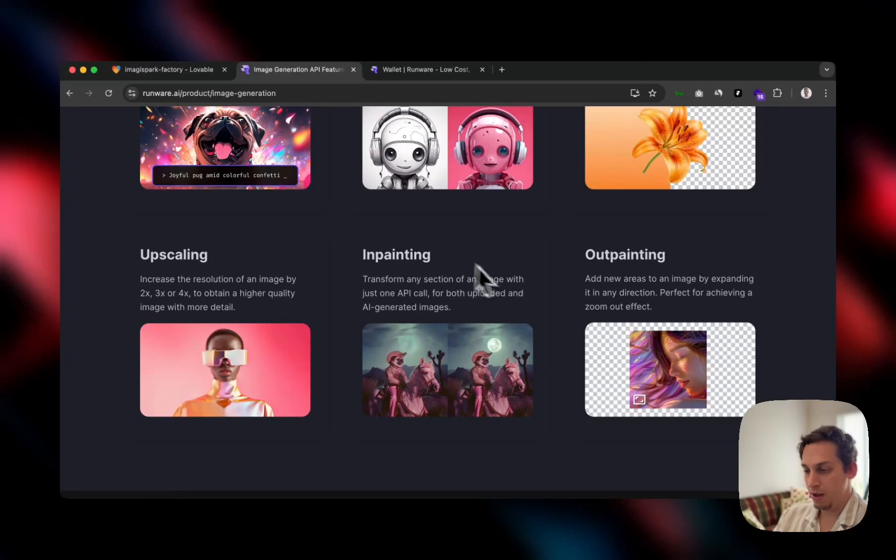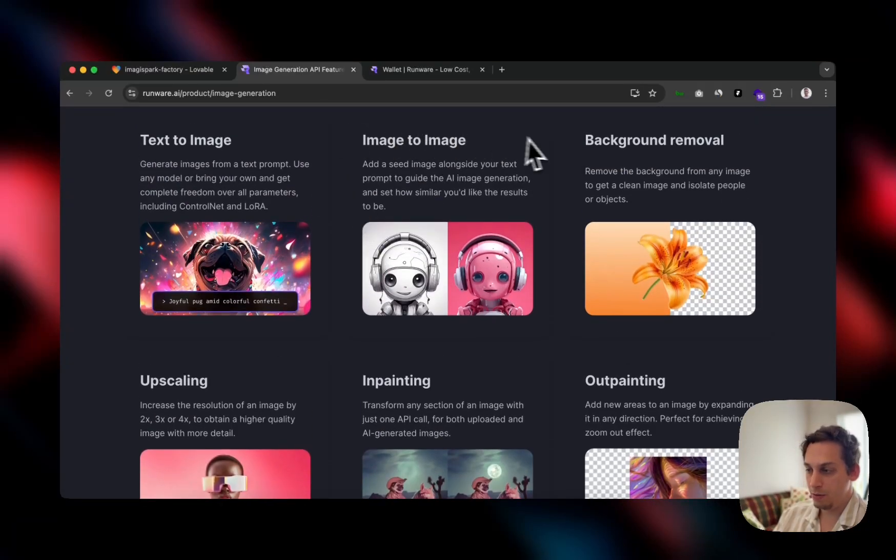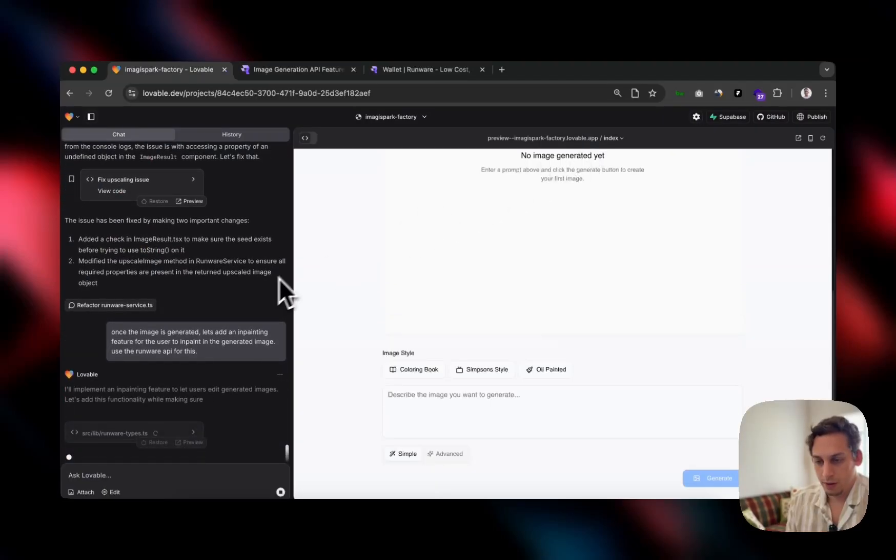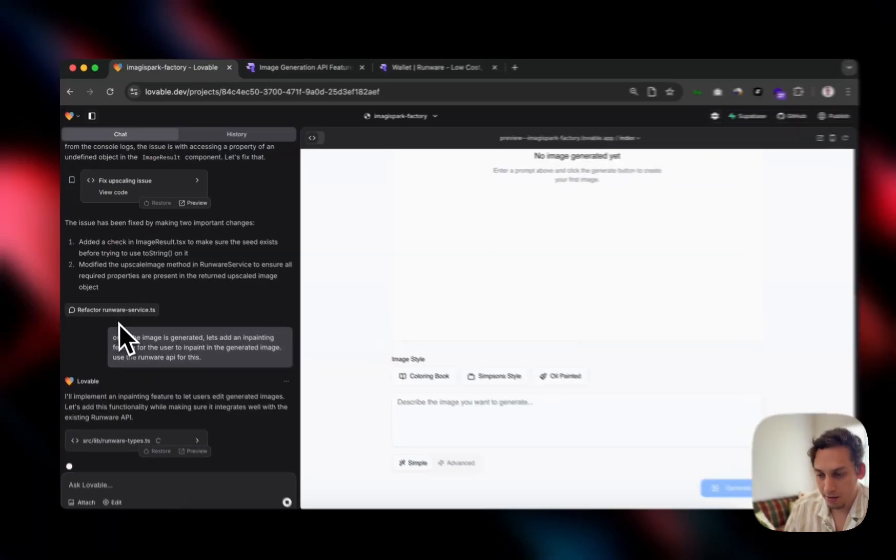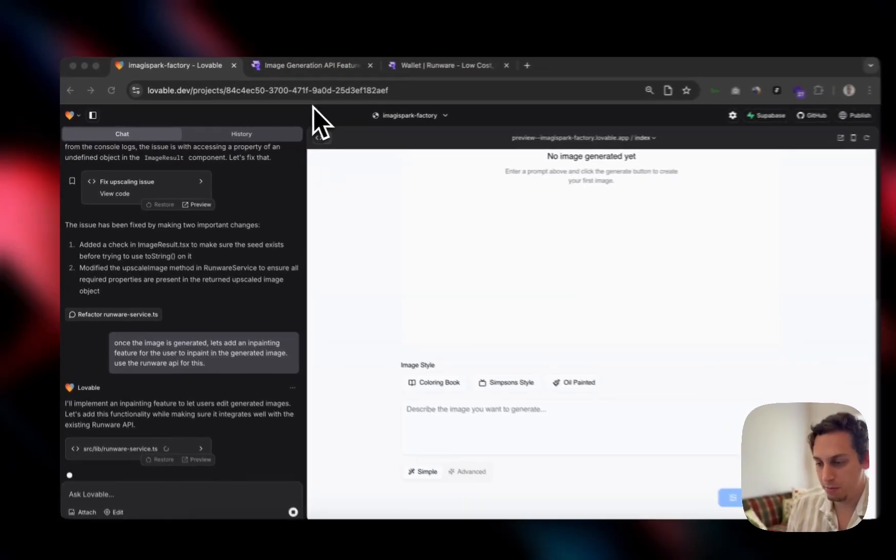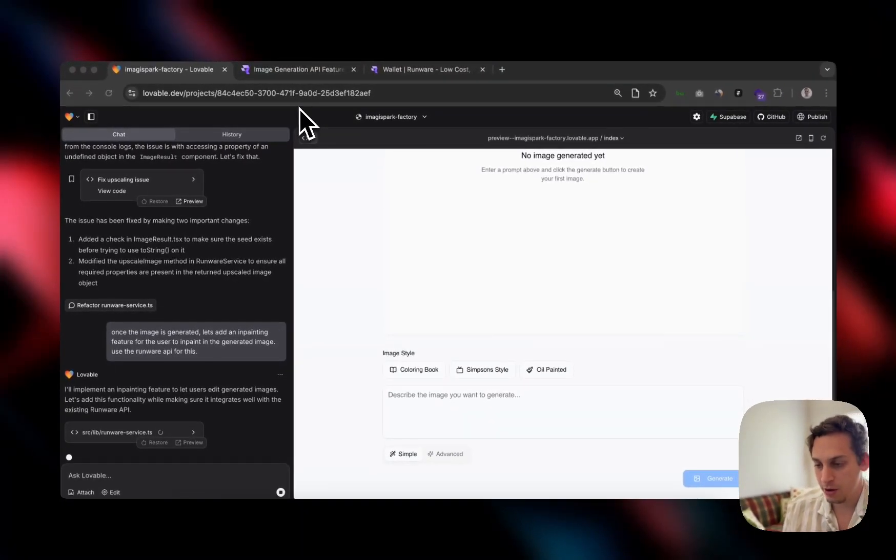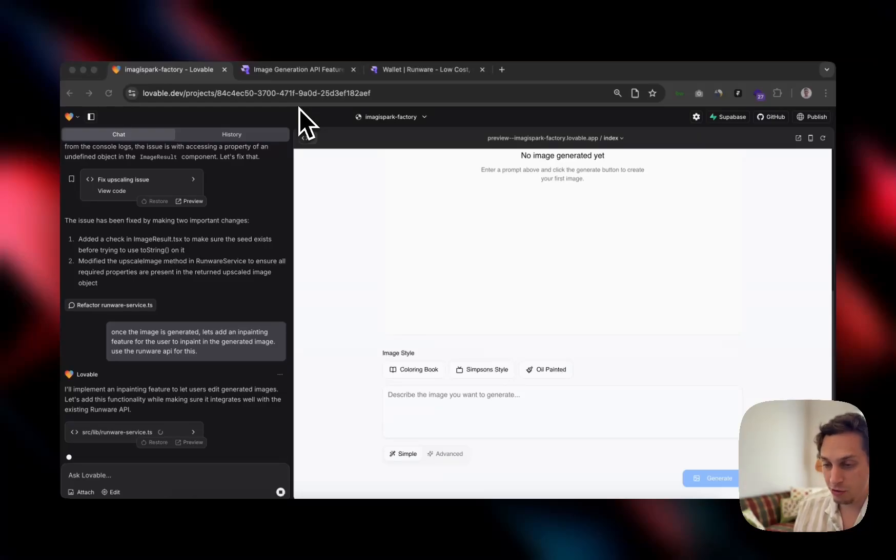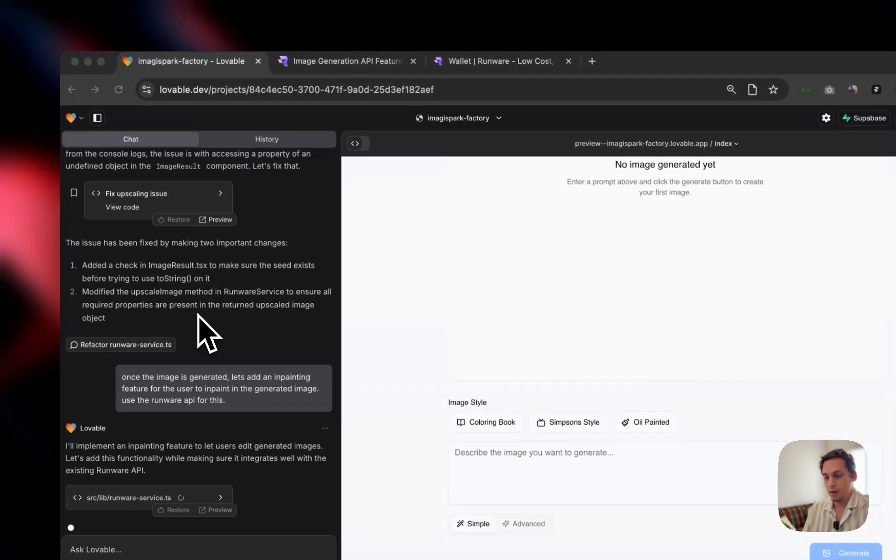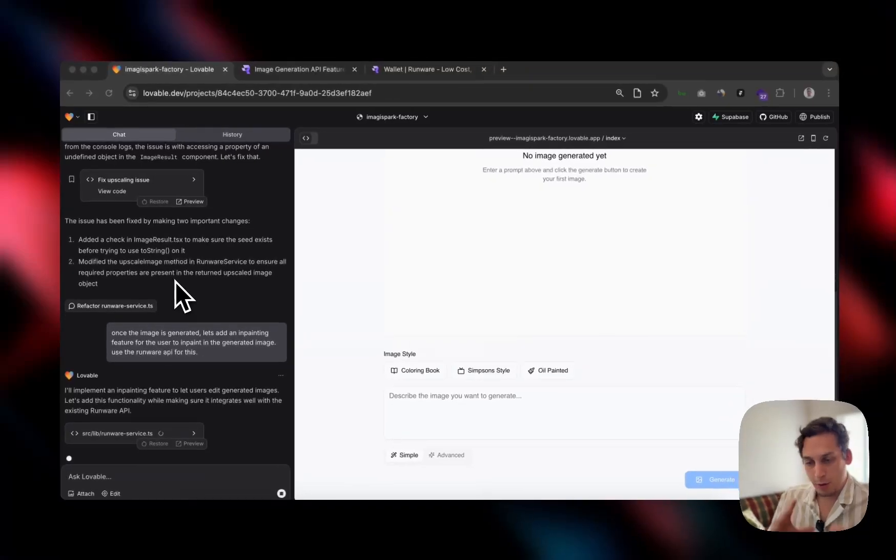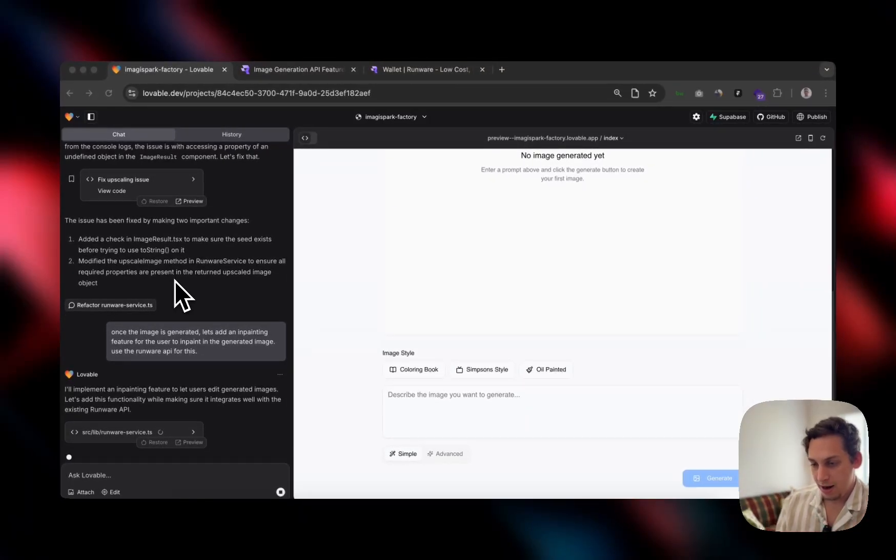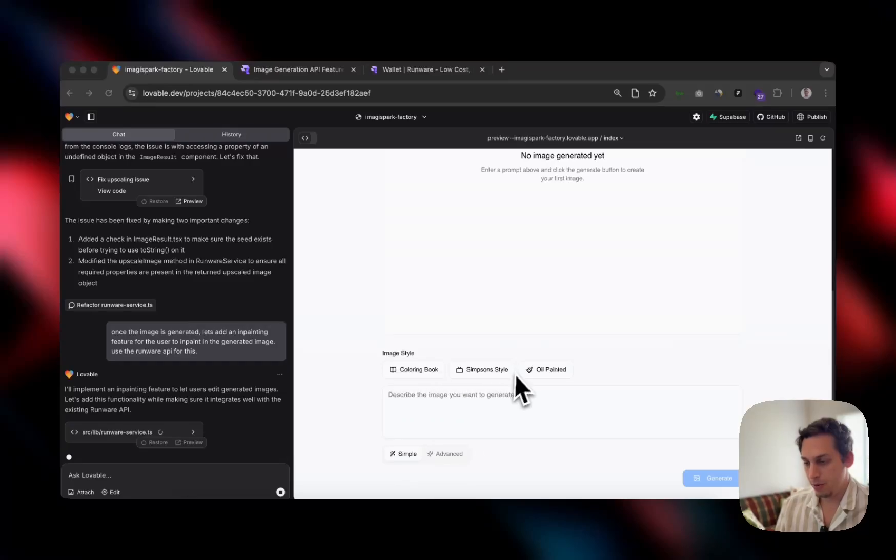So we did upscaling. We could do inpainting. Let's add that. So now I'm going to try the inpainting solution. I said, once the image is generated, let's add an inpainting feature for the user to inpaint in the generated image. Use the Runware API for this. Let's just see. We're going step by step. We created the first app. We created these different categories, these image styles. We created the upscale solution. And now let's try this.